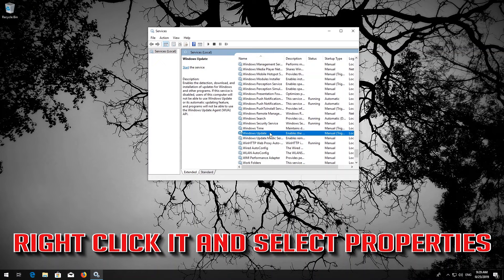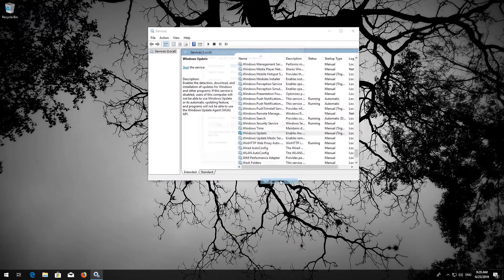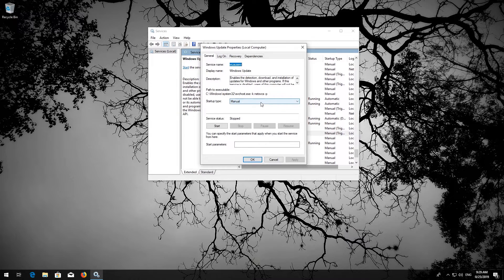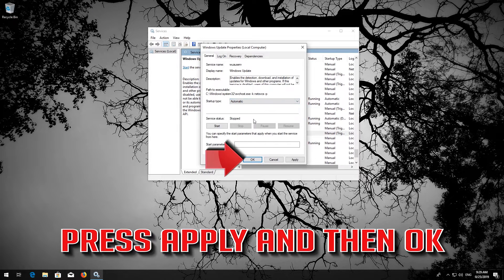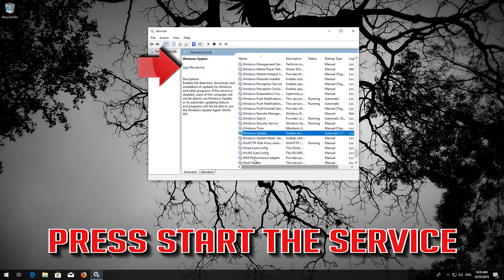Right-click the Windows Update Service and select Properties. In Startup Type, select Automatic. Press Apply and then OK, then press Start the Service.